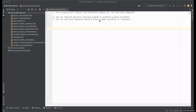Hello everyone, I'm Nitin and in this video I'm going to explain the three different ways to declare variables in JavaScript: var, let, and const with some examples. The var keyword declares function-scoped or globally-scoped variables, and the let and const keywords declare block-scoped variables or constants.